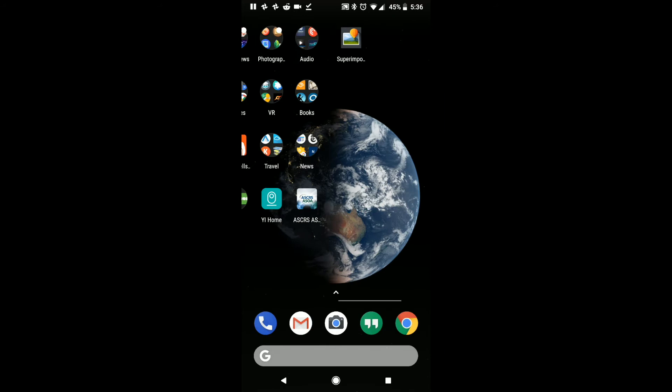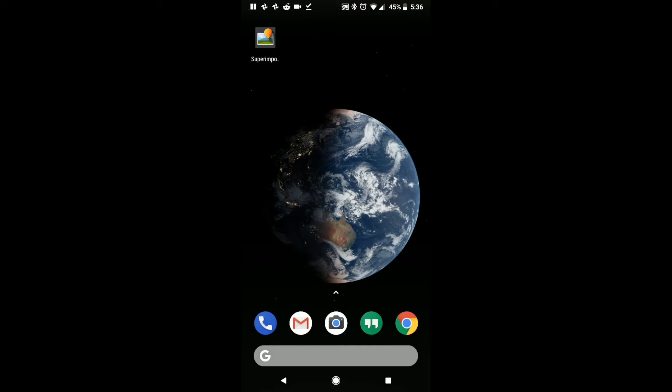So the first thing that we're going to launch is not Superimpose, but we're going to launch the camera app, whatever app it is that your phone has. This is mine.